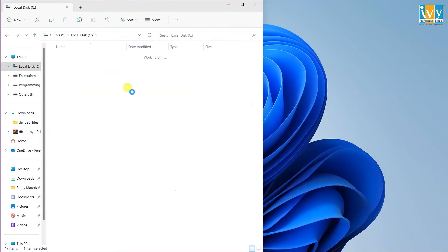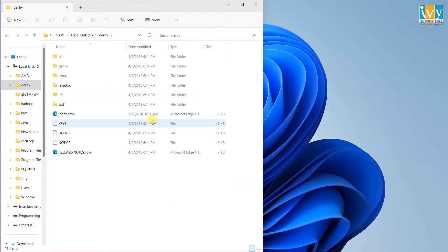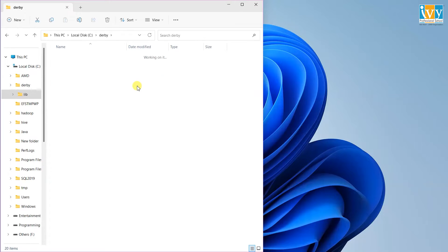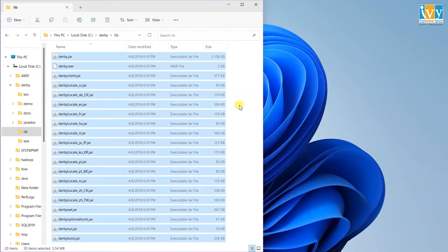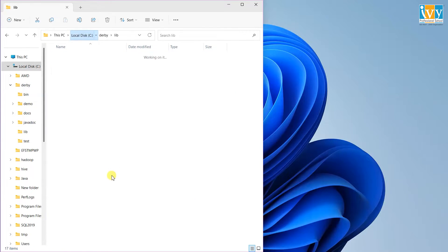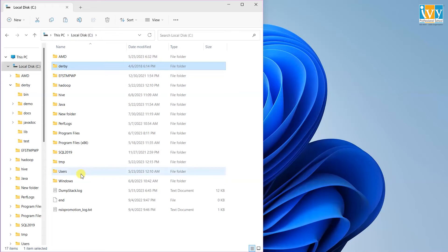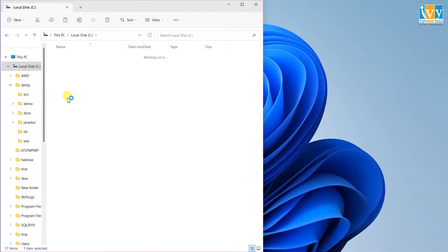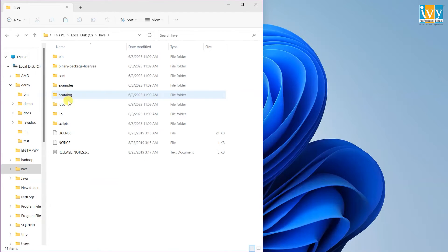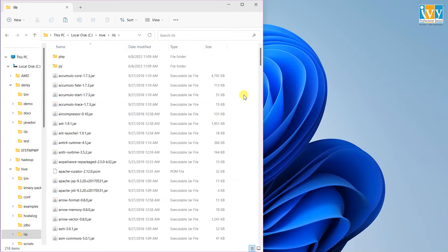Now navigate to the Derby folder, open it, then open the lib folder and copy all the files in that folder. After that, open the Hive folder, then the lib folder, and paste the copied files there.